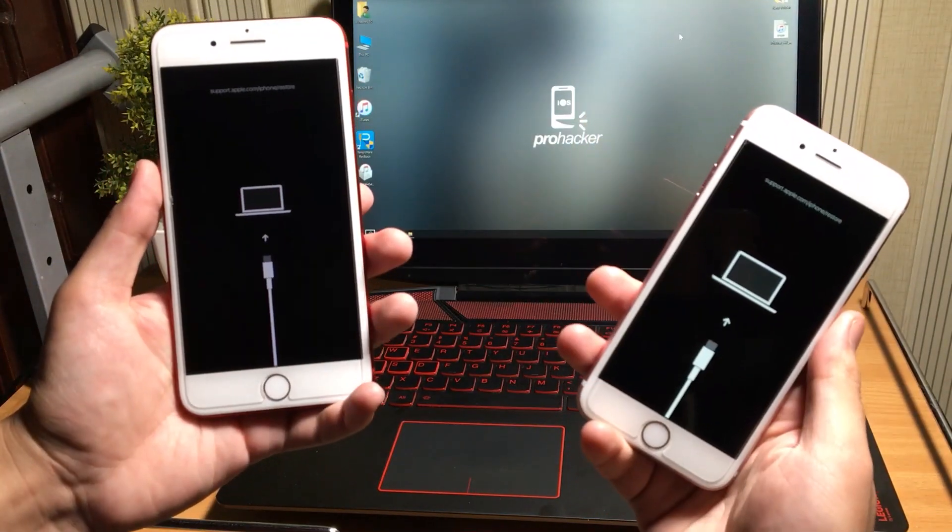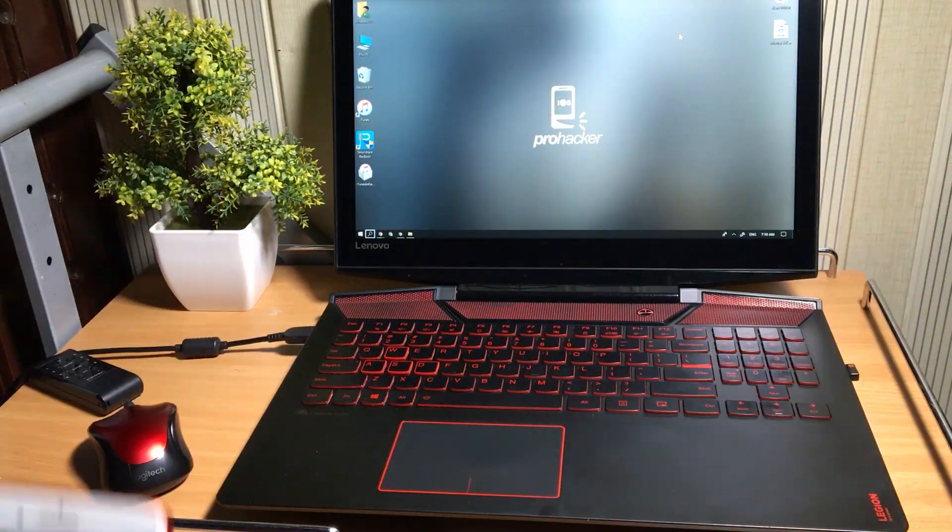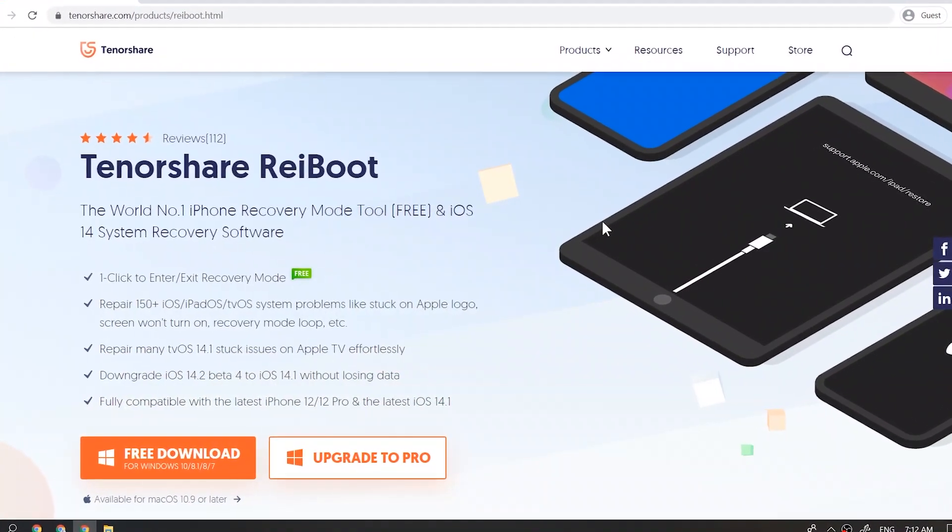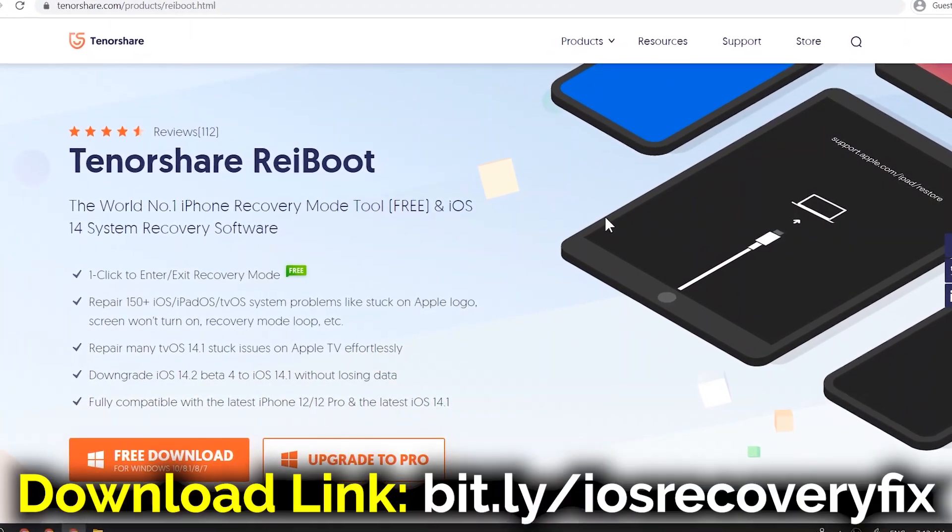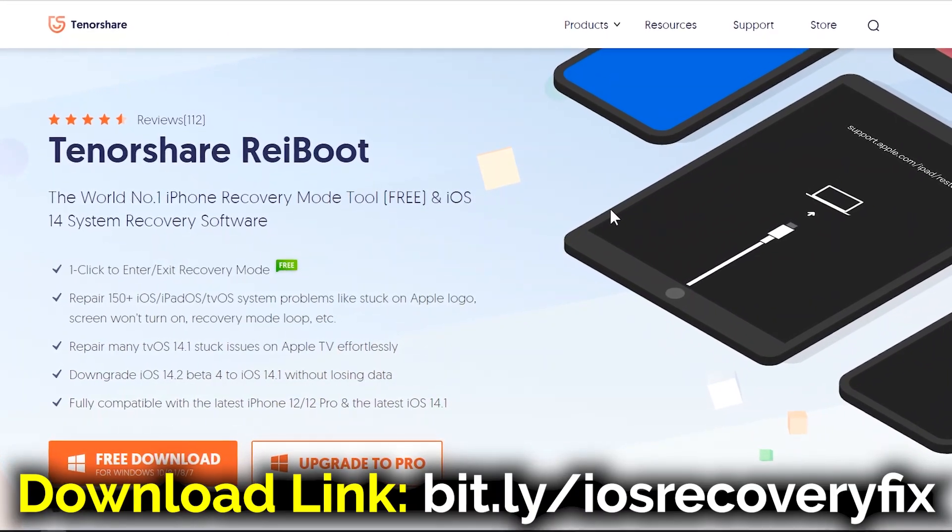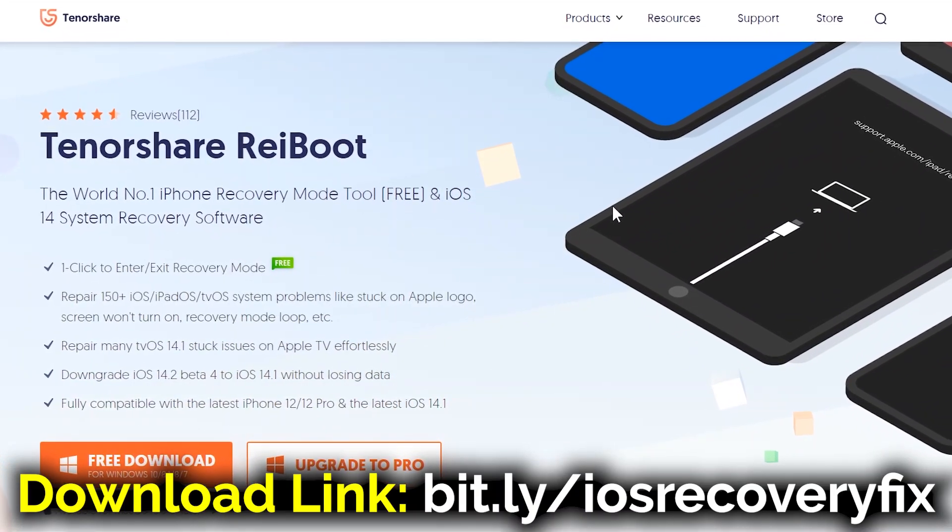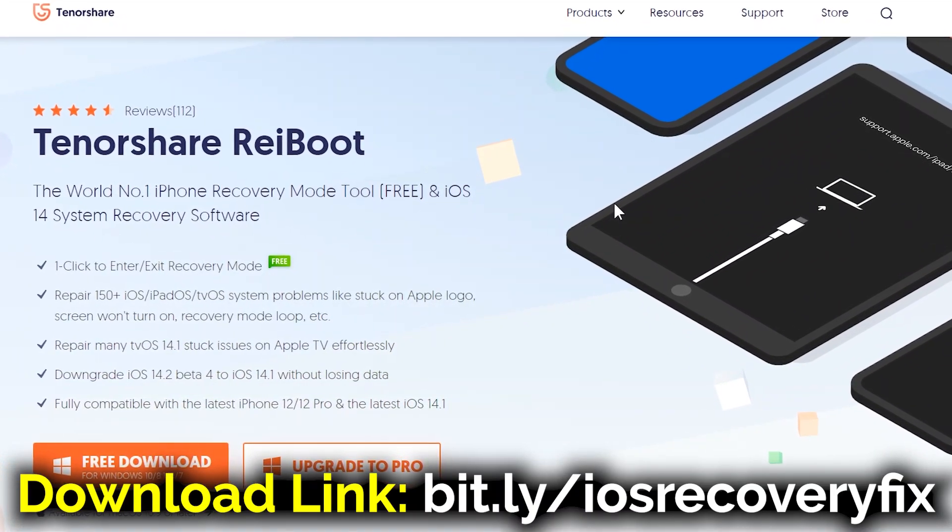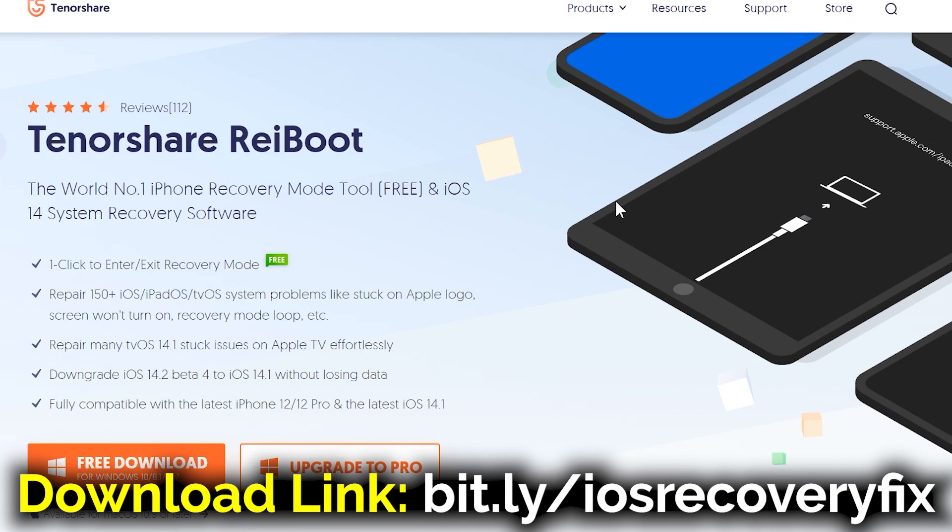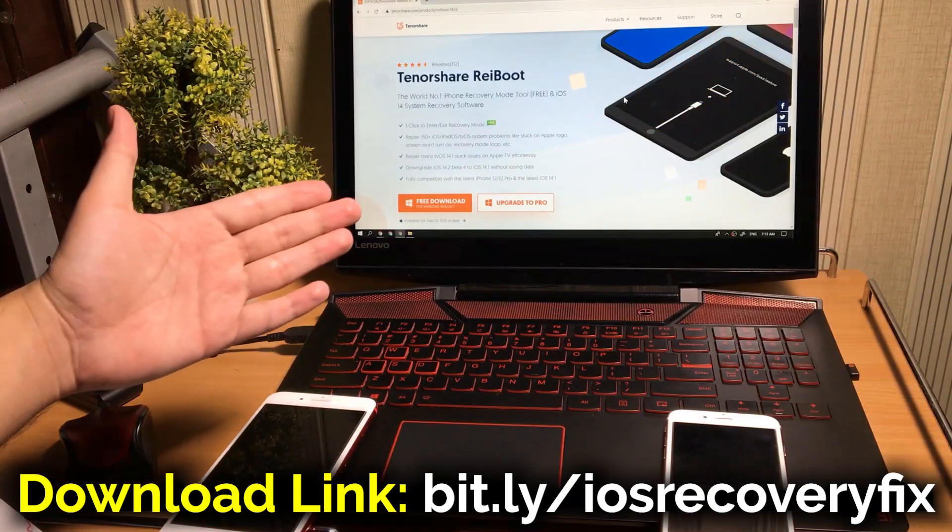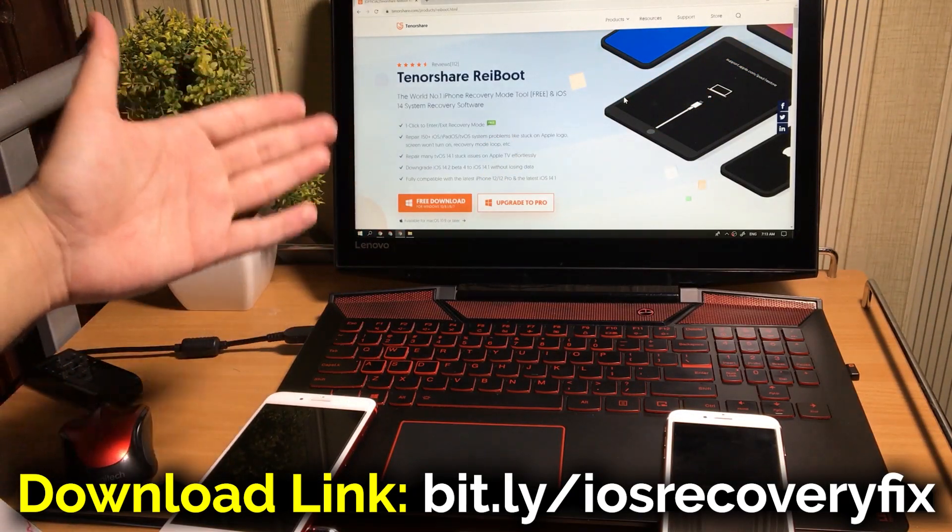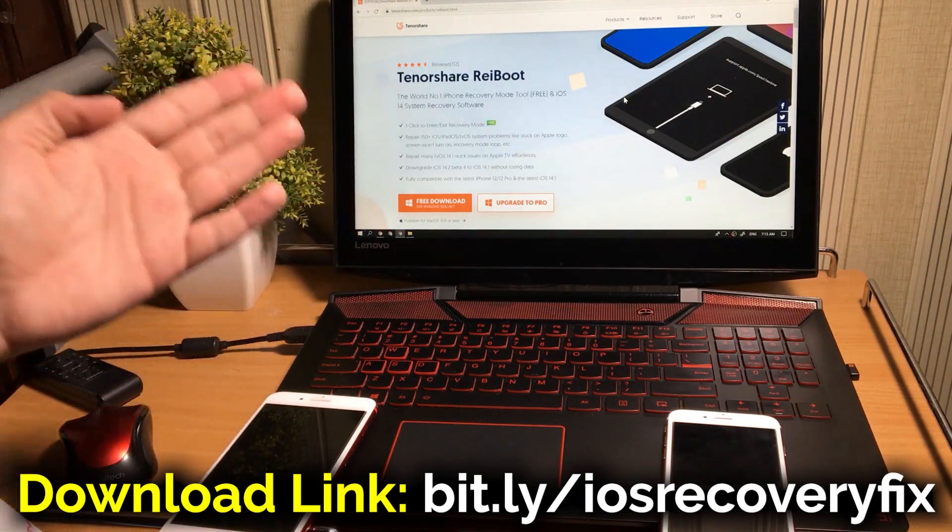Now just go ahead to the PC. Open your browser. You have to download and install this reiBoot software. This is a complete iPhone repairing tool which can help you fix all kinds of software problems on iPhone or iPad.